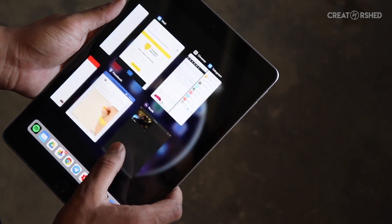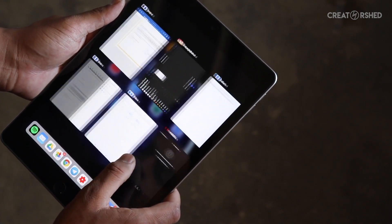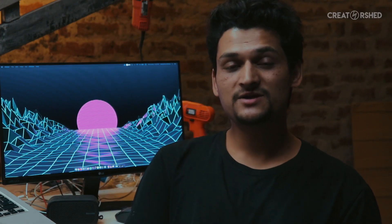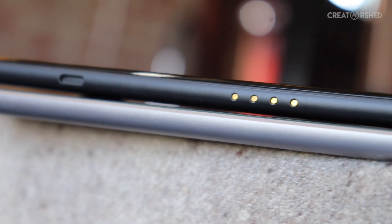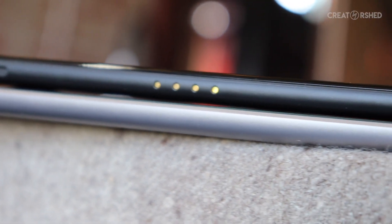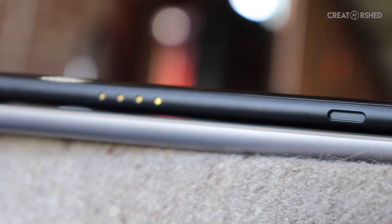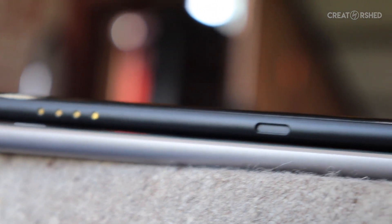One good thing is that Samsung has a dock. If you have an external keyboard, you can use the dock, and you can use the dock as a kind of laptop.